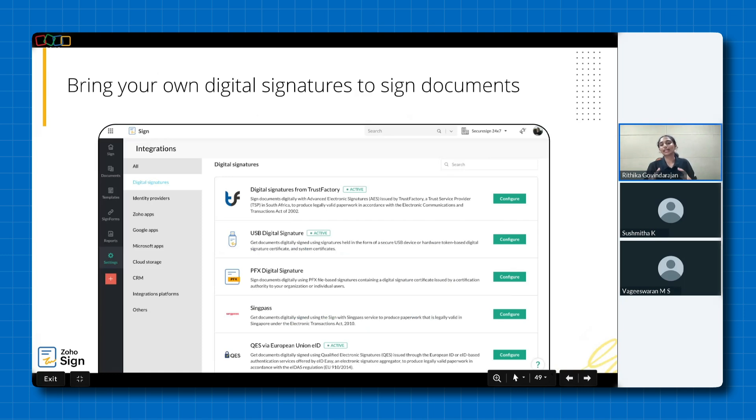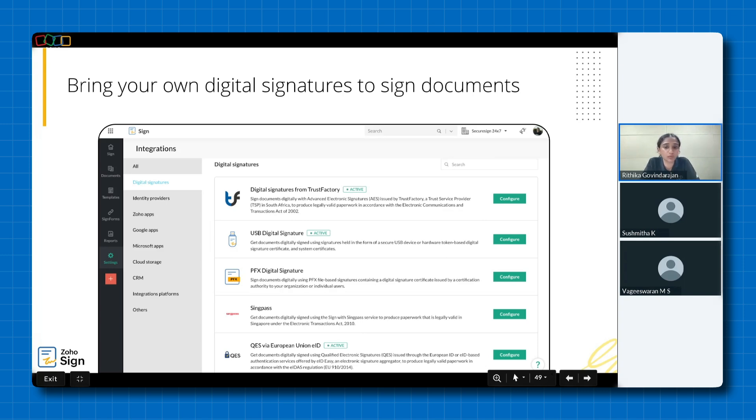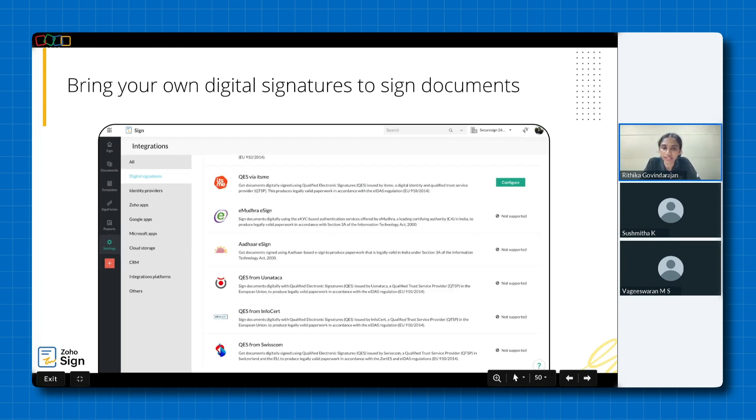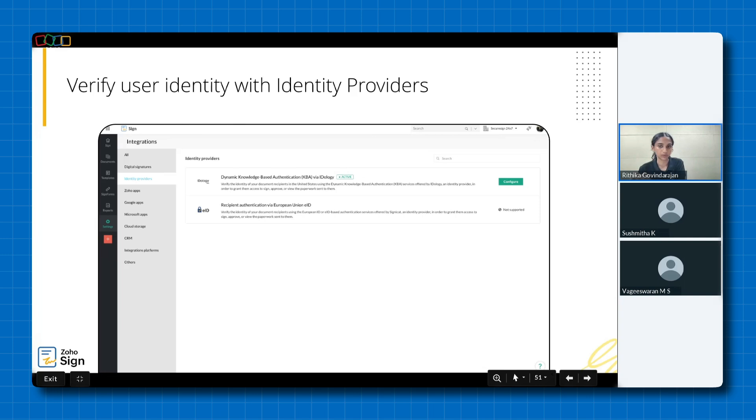So, how do you enable these digital signature providers? All you need to do is go to settings, digital signatures under integrations, and you'll see a list of digital signature providers and different types of signatures. So, we have integration with Trust Factory for South Africa, USB and PFX digital signature, SingPass for Singapore, Qualified Electronic Signature via European Union EID, QES via ITSME for Belgium, eMudhra, eSign and Aadhaar eSign for India, QES for Wanataka and InfoCert for the EU, and QES from Swisscom for Switzerland. Then we have identity providers like Idology and EU EID that bolsters security by verifying user identities, ensuring only authorized individuals access sensitive information. Now, these are some of the ways in which Zoho Sign adheres to the most stringent e-signature laws worldwide, providing secure and legally recognized digital transactions.